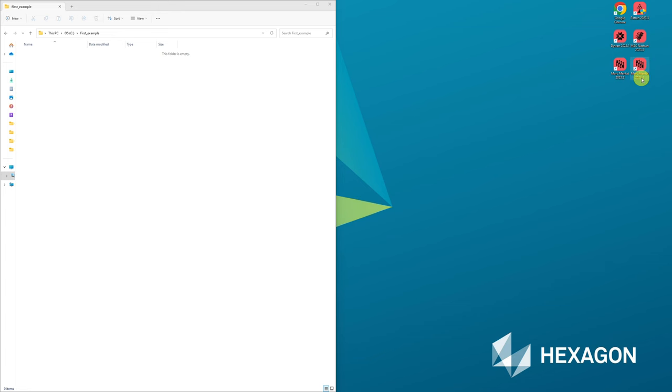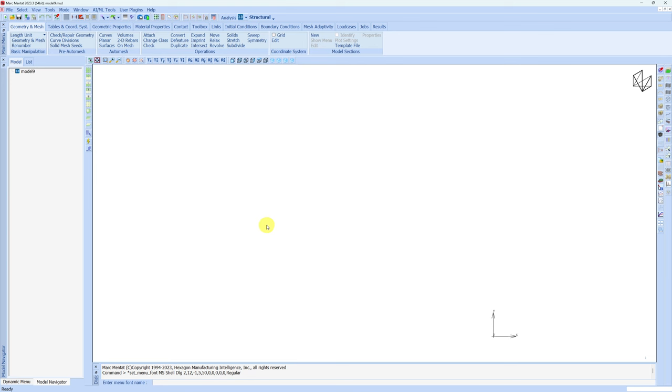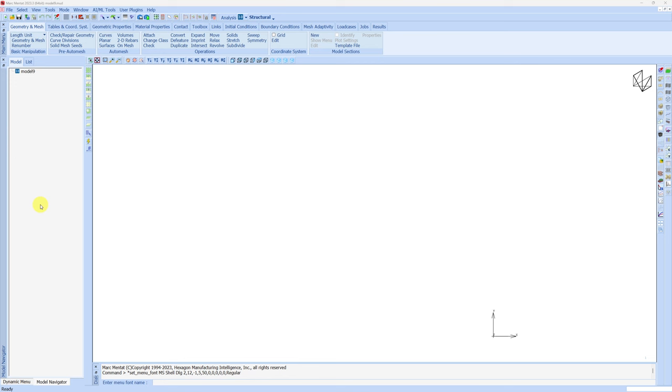If you already installed Marc and Mentat, you will have this icon on your desktop which shows the version. I am using 2023.3 version. Just double click and this window should pop up. It has the standard layout where this is the graphic area. You can see all the main menu items over here. At the bottom you have the dialog area where you can enter values or commands. On the left you have the model tree which will get populated as we build the model.